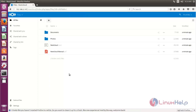Now Nextcloud is installed and we have logged into Nextcloud. Here you can share files with your clients. This acts as cloud storage where you can create directories and files and share them with your clients. The clients can also modify the files. That's all about the installation of Nextcloud on Ubuntu. Hope this video is helpful for you. Thank you for watching.